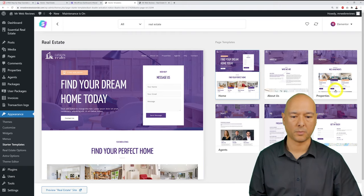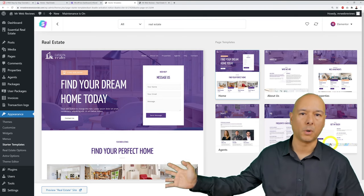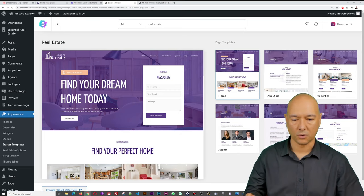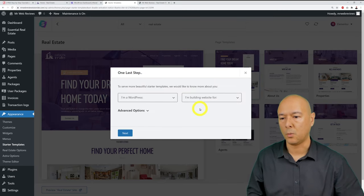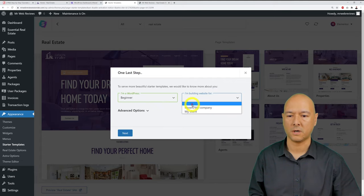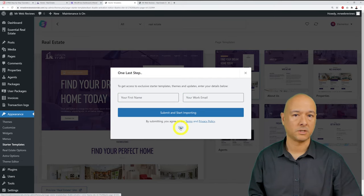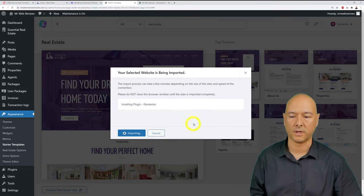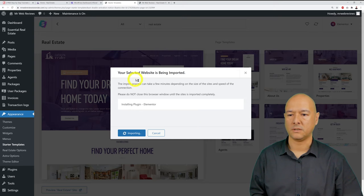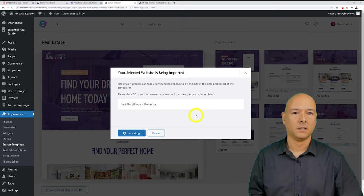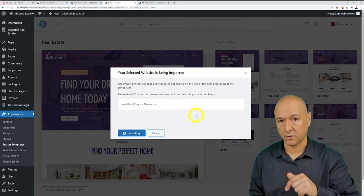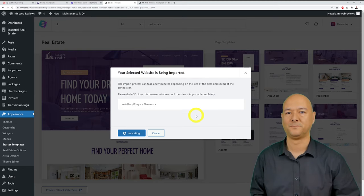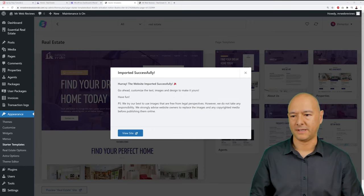Click 'Import complete site' to import everything in one click. A feedback form may appear — you can fill it out or skip it. The import can take two to three minutes, so pause and wait. Once complete, you'll see 'Imported successfully.'